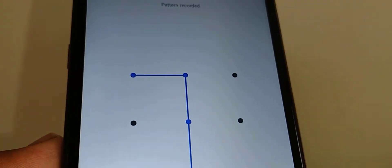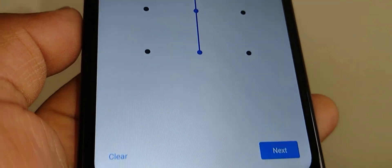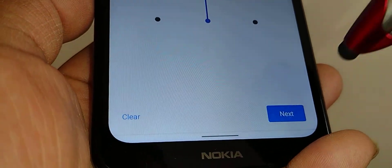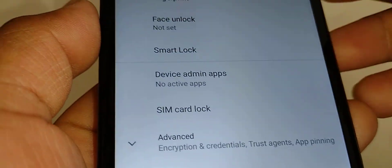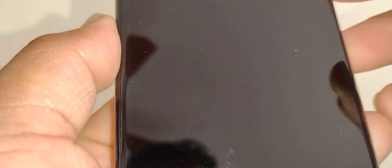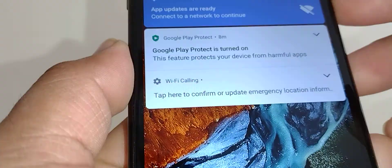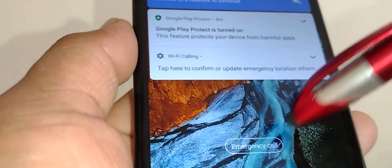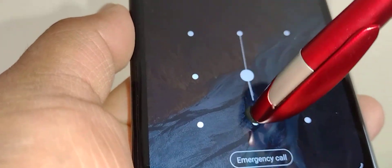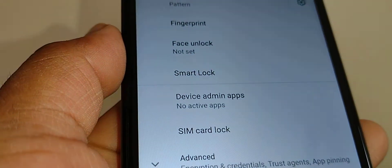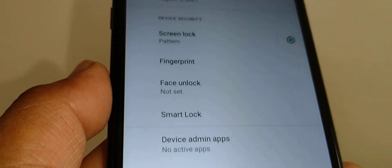Hit the Next button and draw the same pattern to confirm. Now on your screen it's going to lock and unlock with your pattern, and done.